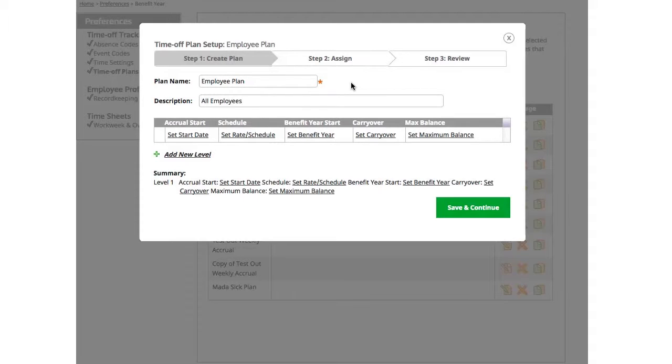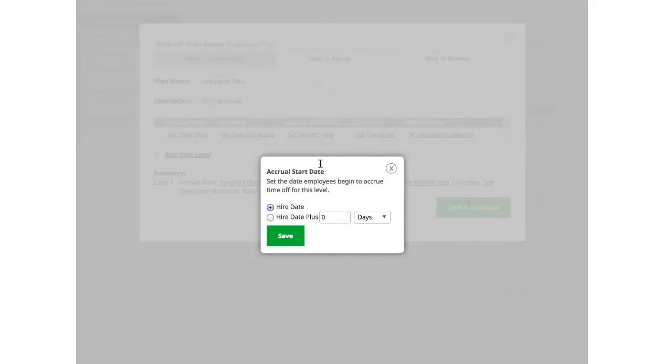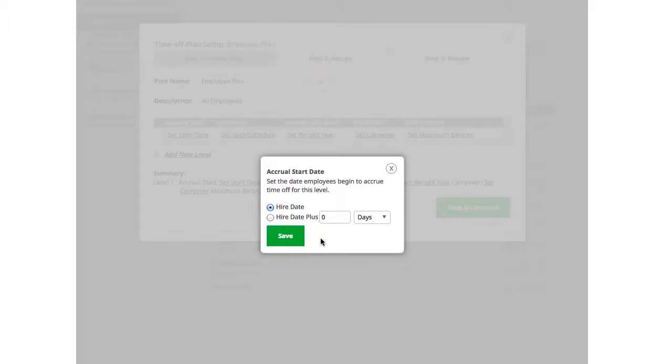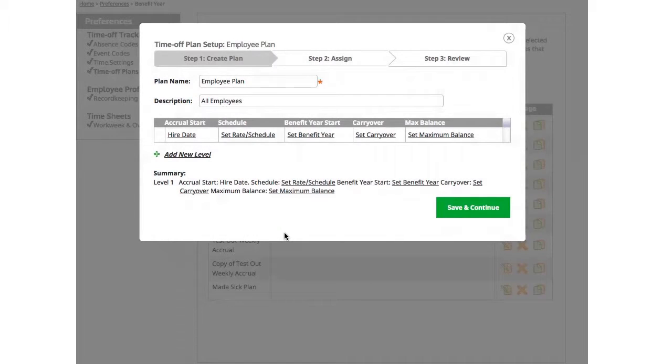After you create a name and a description, you can begin setting up your levels. Start by clicking set start date. You then have the option of choosing to begin accruals from the employee's hire date or after the hire date. In this example, I'm going to use the hire date. Once selected, click Save to continue.